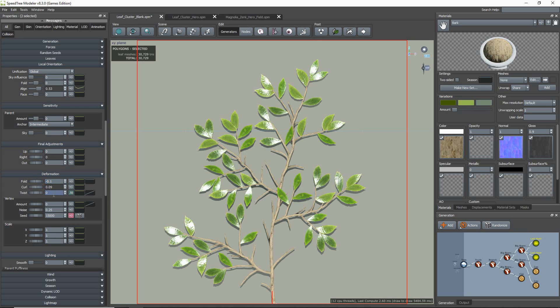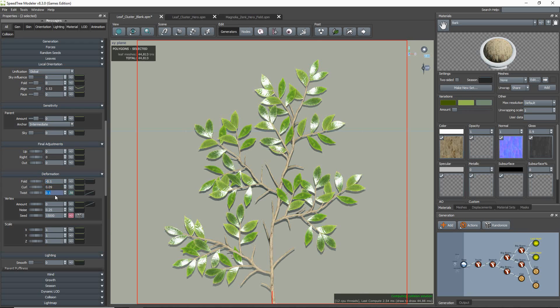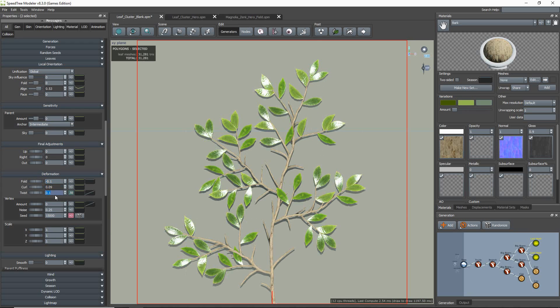Another thing you want to check is if you have any flipped leaves, which is something to avoid in a cluster map, since it can cause some dark spots to appear in your cluster.